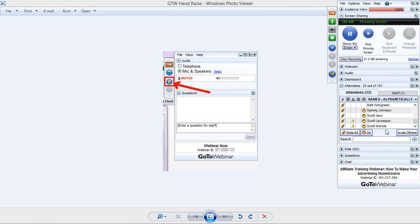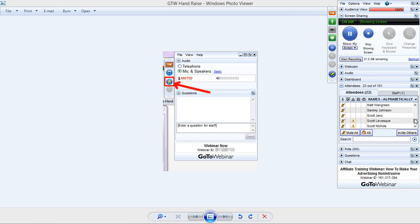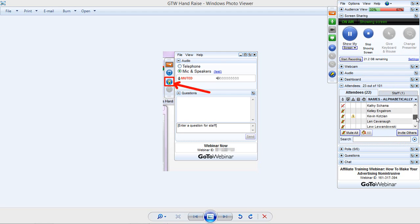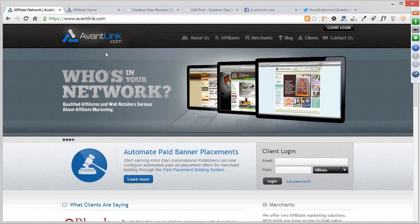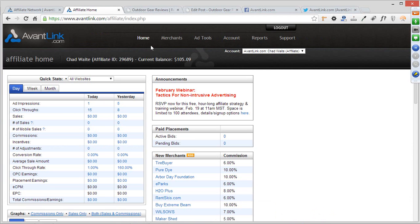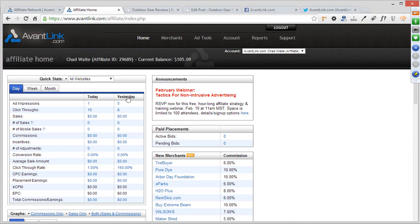Lots of hands up — great. I'm going to go ahead and put them all down. If you do have questions down the road, feel free to raise your hand and I'll try to answer as best I can. Let's go ahead and get started. Today we're going to be looking at an account interface through my own private demo account. Your affiliate account interface should look exactly the same, so let's get started with a couple main elements on the home screen.